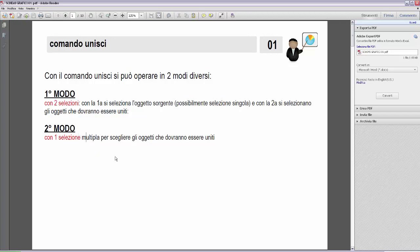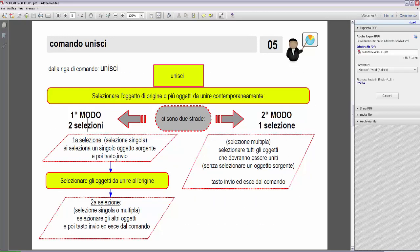Passo alla pagina 5 con lo schema grafico dei due metodi. Nel primo metodo: si seleziona l'oggetto sorgente (selezione singola), poi Invio, poi si selezionano gli altri oggetti da unire (singola o multipla), poi Invio. Nel secondo metodo: si esegue direttamente una selezione multipla di tutti gli oggetti da unire contemporaneamente, poi Invio, senza individuare separatamente l'oggetto sorgente.